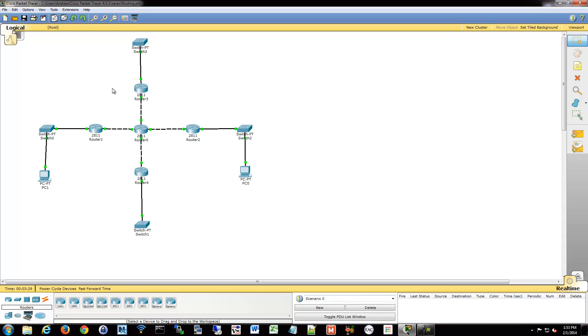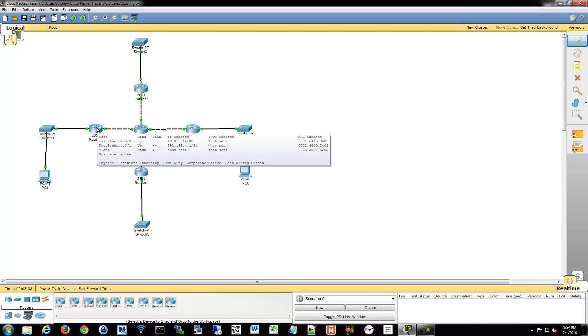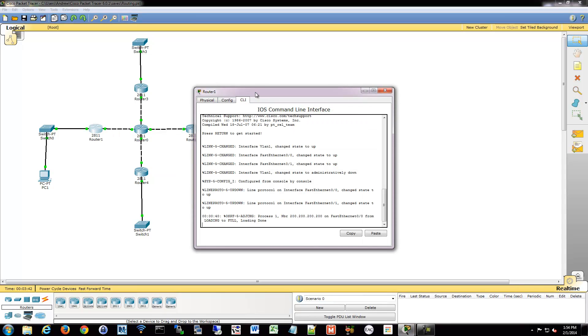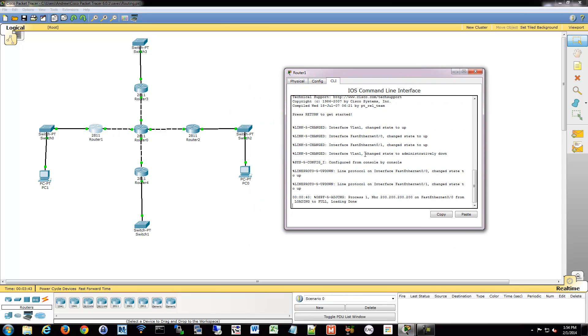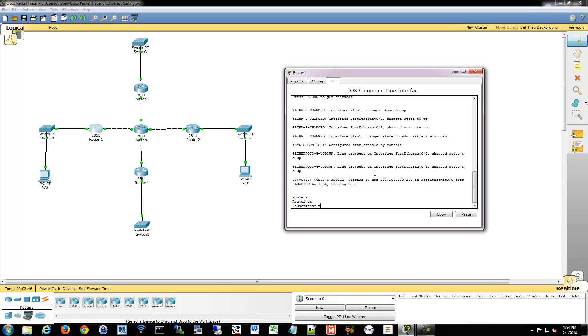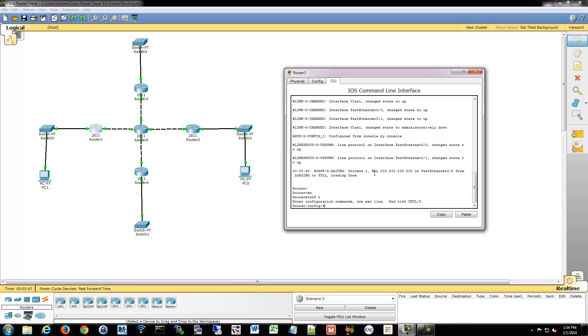So we're going to go ahead and configure a numbered extended access list and a named extended access list. Remember, there are two for each, standard and extended. Both have numbered and named versions. So we'll go ahead and create a numbered extended access list. And I'm going to do so, we will block PC1 from accessing PC0 again, and I'll do so by configuring router 1 since that's closest to my source.